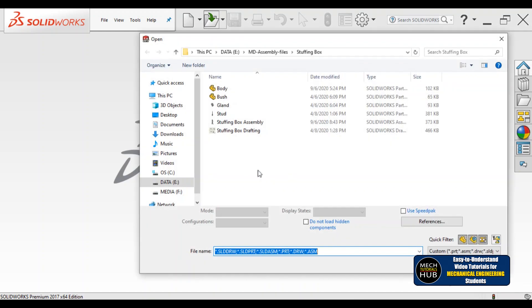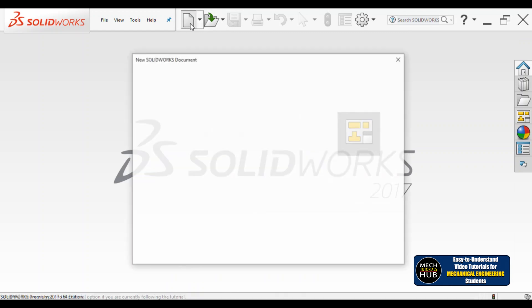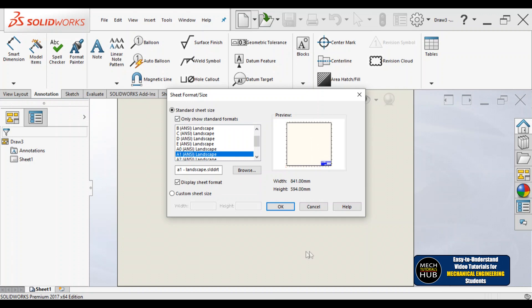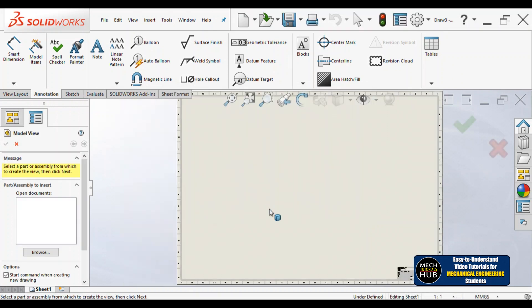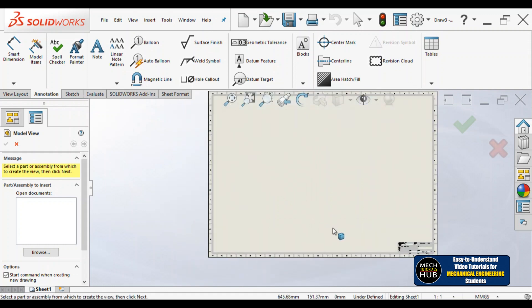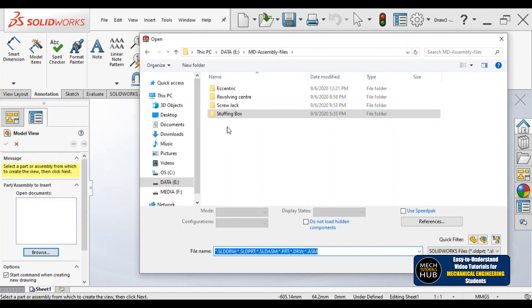Let me open a new drawing window directly — I'll go into drawing instead of part modeling. In this drawing, let me select A0 size as my sheet size so that it will be bigger and easier to understand. I'll fit it to the screen. Now this is the A0 size sheet I have selected, and I'm going to browse one of the assemblies.